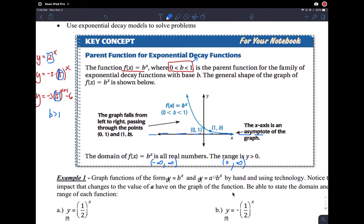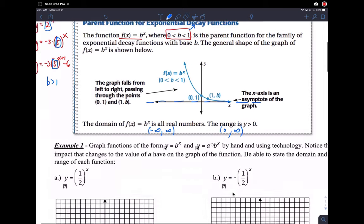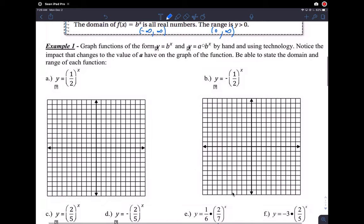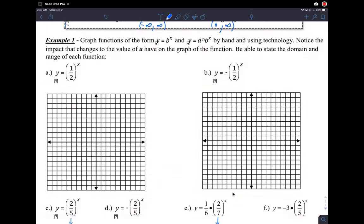The shape is very important. You should graph at least two or three points just to get yourself familiar with the shape. Once you're comfortable with it, that's fine. So for example 1a, we have y equals one-half to the x. Here b is one-half, which is smaller than 1, so that's a decay function.